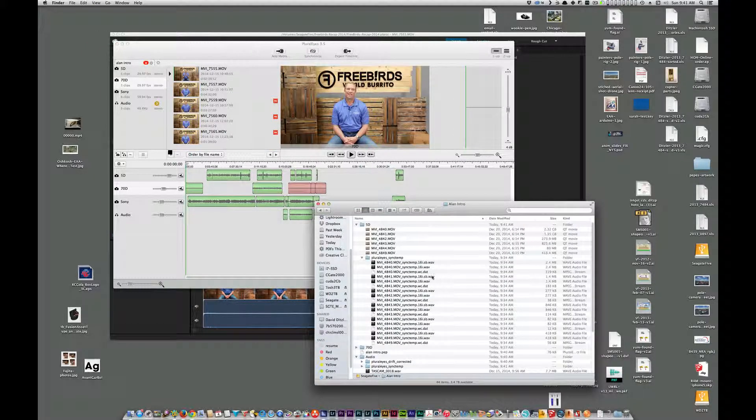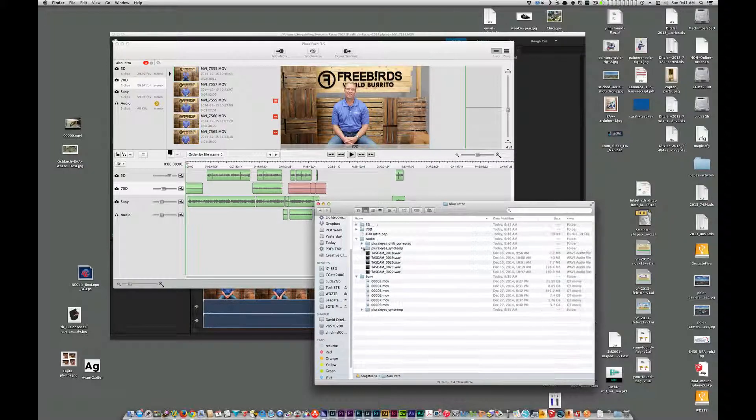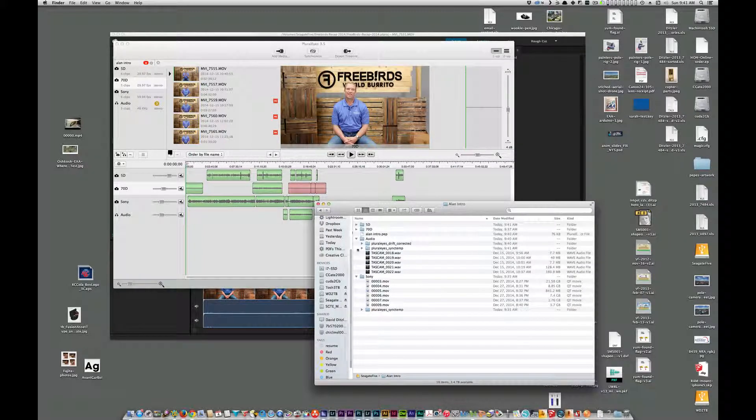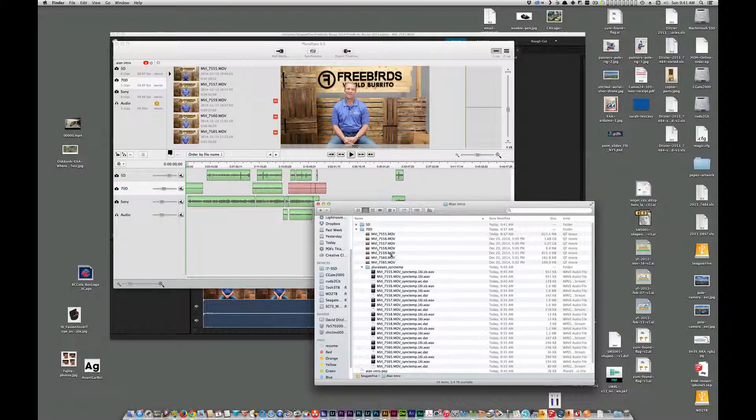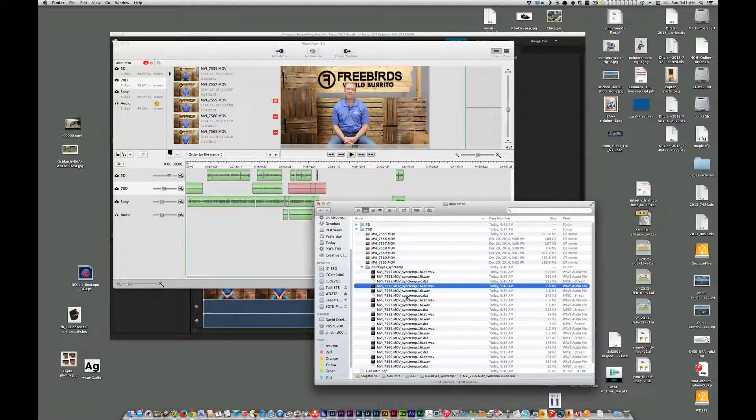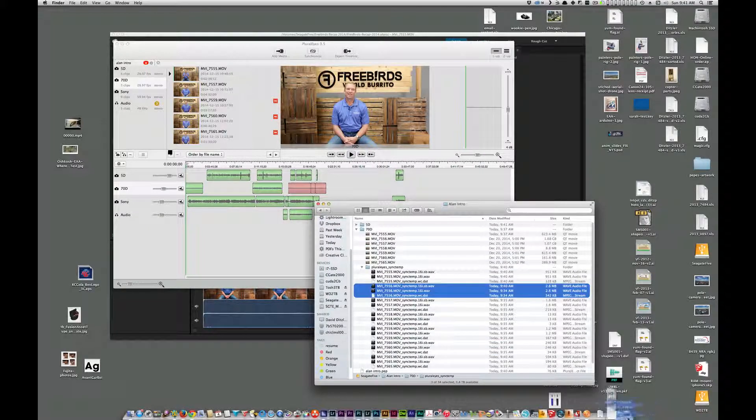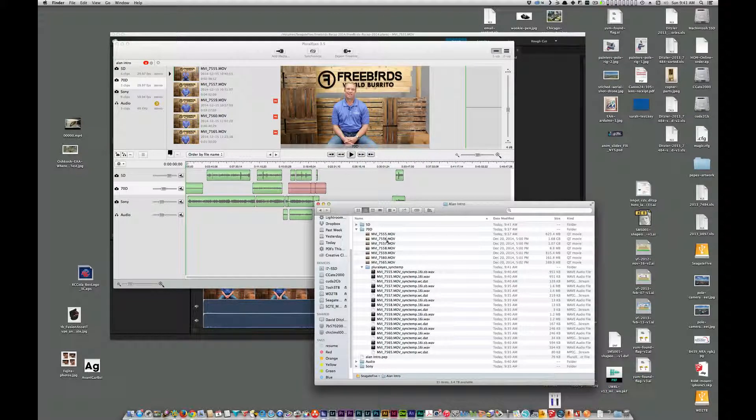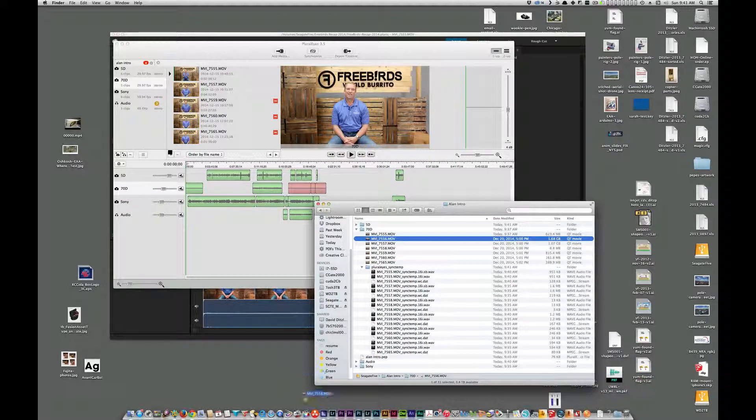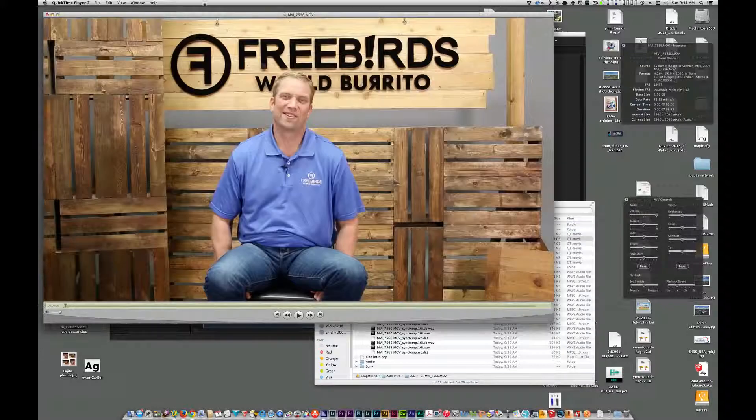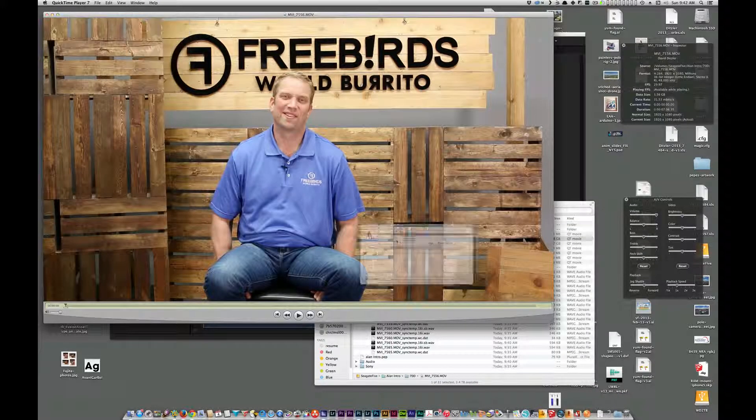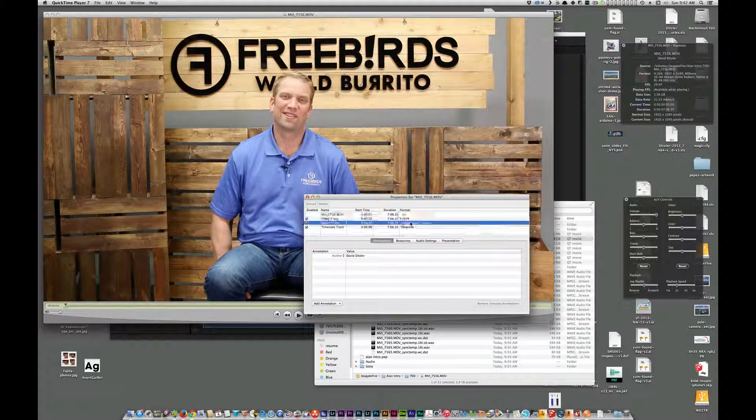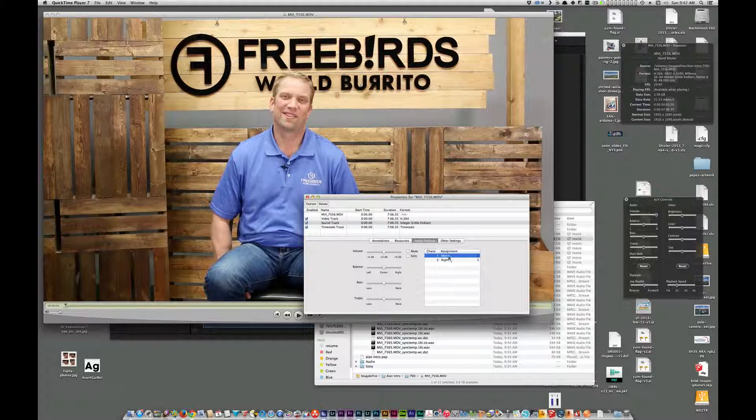Go back into our folder for that as well. Delete the preview files. Open this file in QuickTime Player Pro. Change this to Mono.